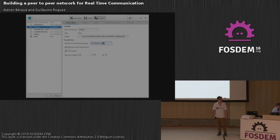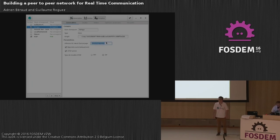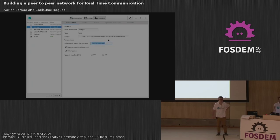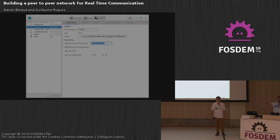The bootstrap node is publicly available. After connecting to it the first time, you obtain a list of other nodes from the DHT and build your own routing table from that.